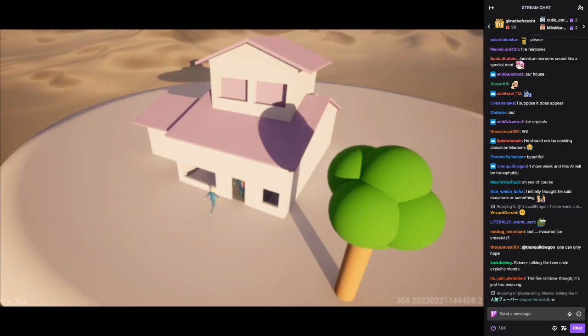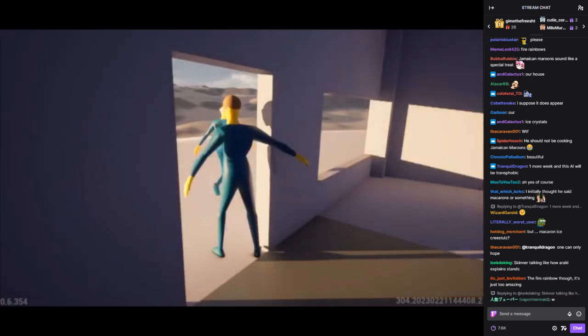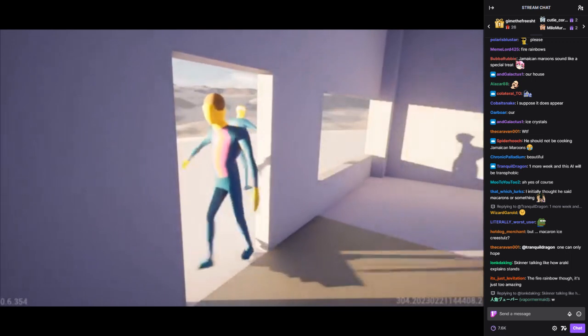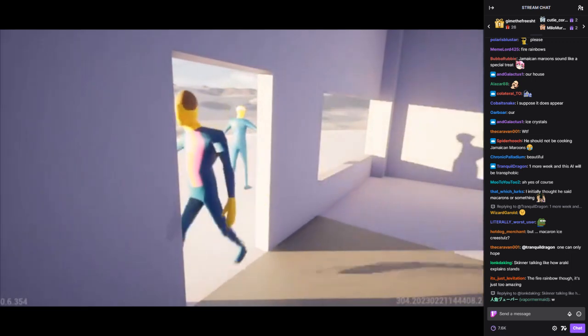Ah, Superintendent Chalmers, so good to see you. Please come in. Good afternoon, Principal Skinner. Thank you for the invitation.